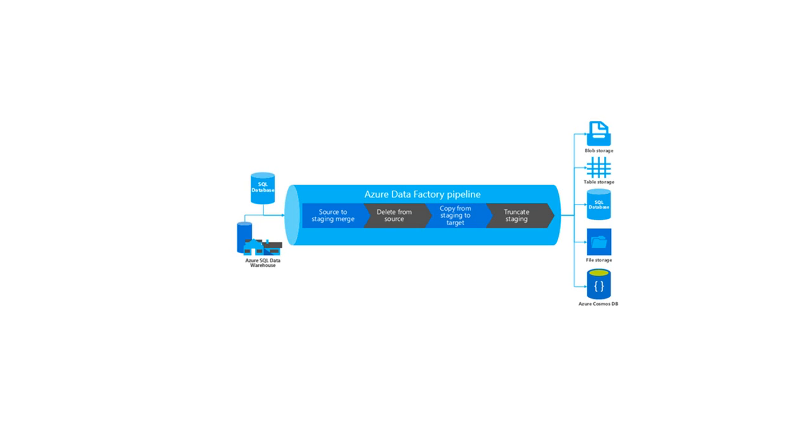Activities in a pipeline refer to actions that you perform on your data. Activities can take zero or more input datasets and produce one or more output datasets.